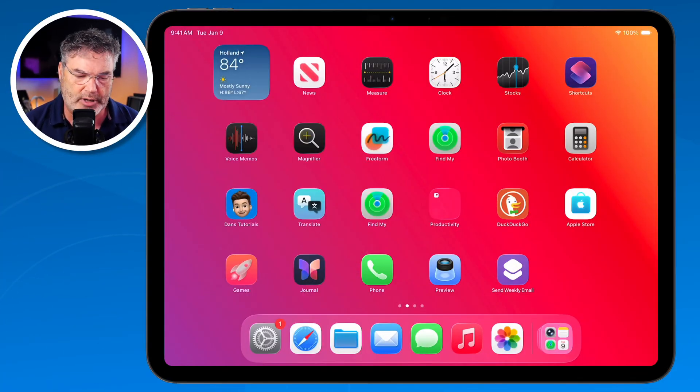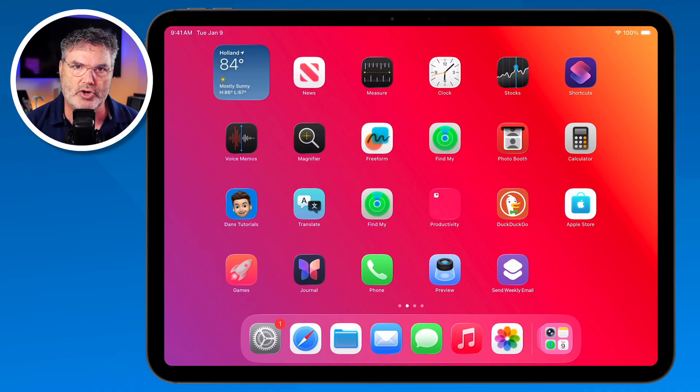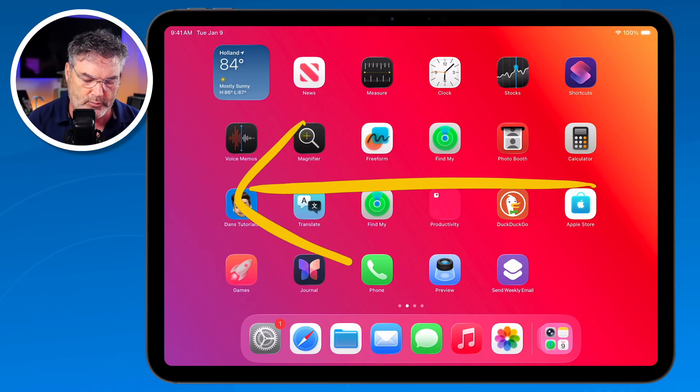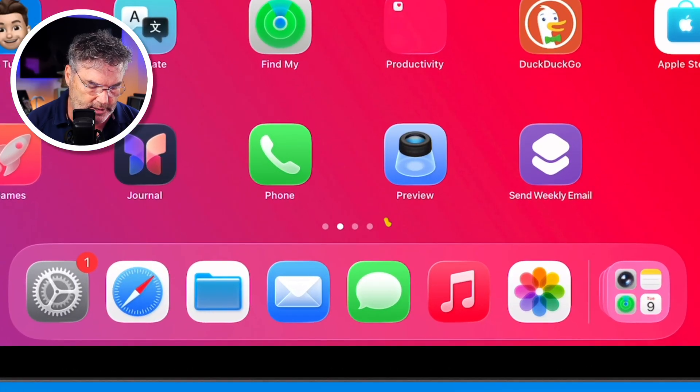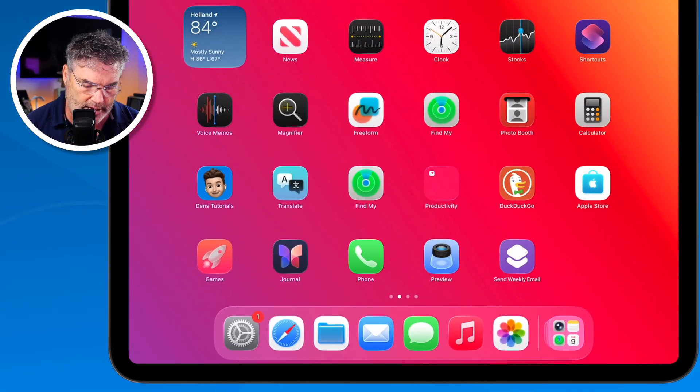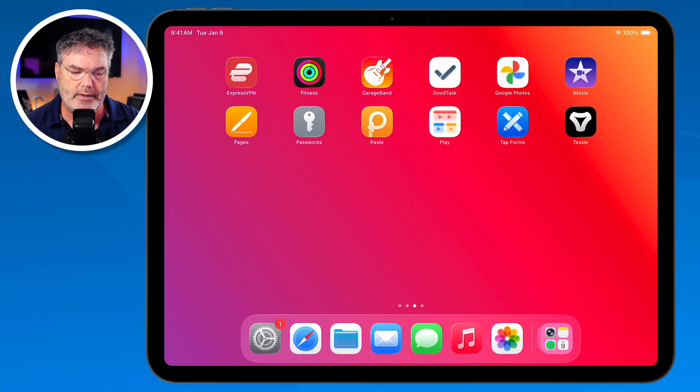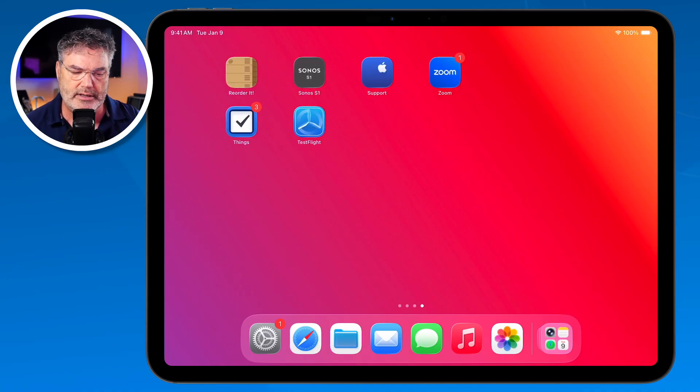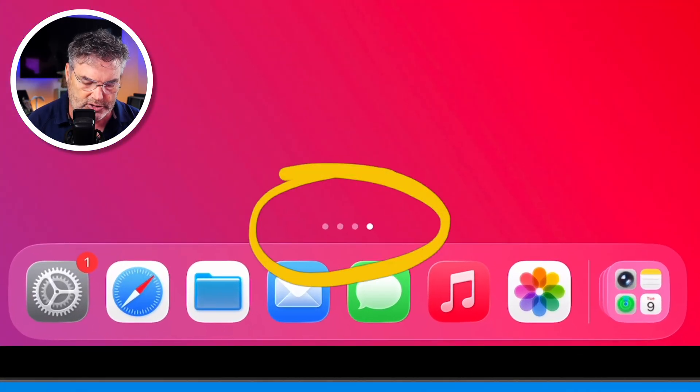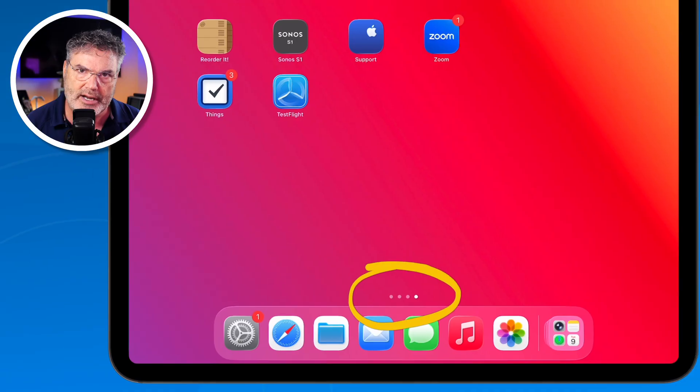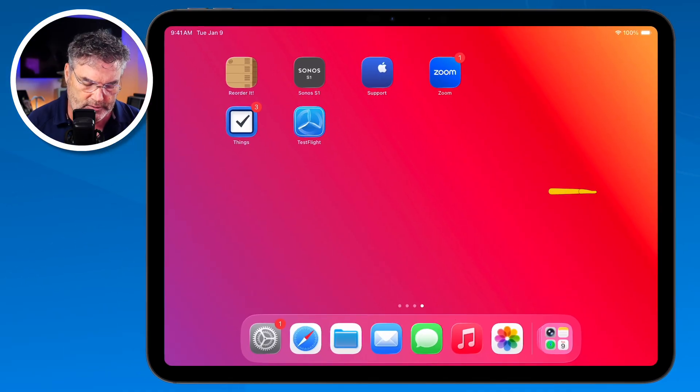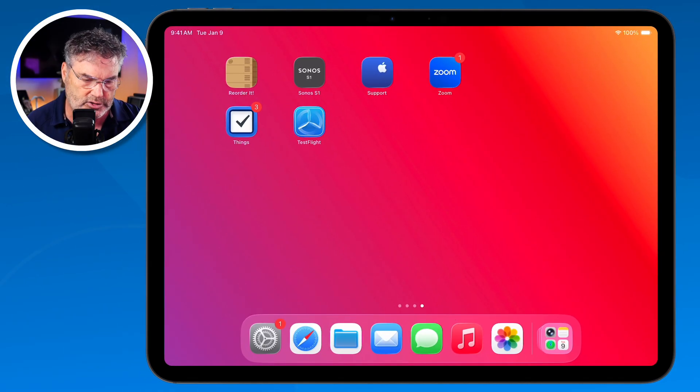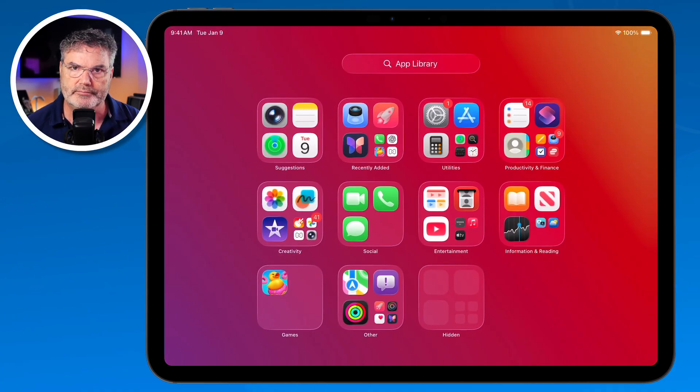So how do we view this app library? Well, basically we need to go to the last home screen and then we swipe over to the left one more time. So if we look here I am on the second home screen. I just swipe and then I swipe again. Now I'm on the last home screen, and since I'm on the last home screen when I swipe over to the left again, it's going to show me this app library.